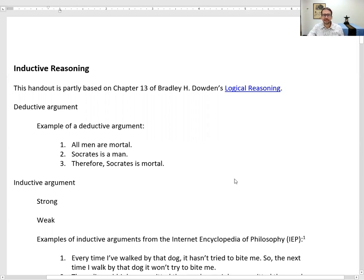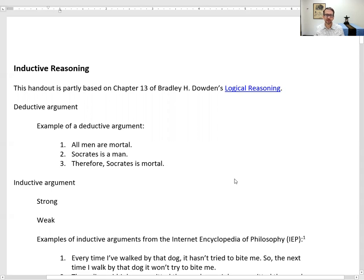Let's begin talking about induction by first reviewing deduction. A deductive argument is one in which the arguer intends for the conclusion to be absolutely certain — to follow with logical necessity from the premises. For example: number one, all men are mortal; number two, Socrates is a man; therefore, Socrates is mortal. If the premises are true, the conclusion must be true.